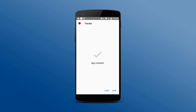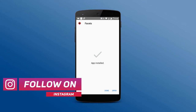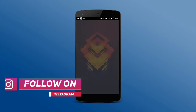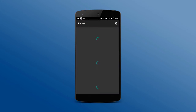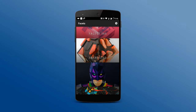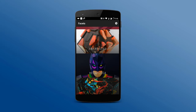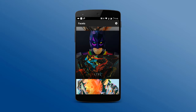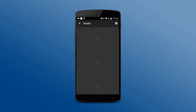Once the installation process has been completed, open the app. To download a wallpaper, just click on a category and choose the wallpaper you like.